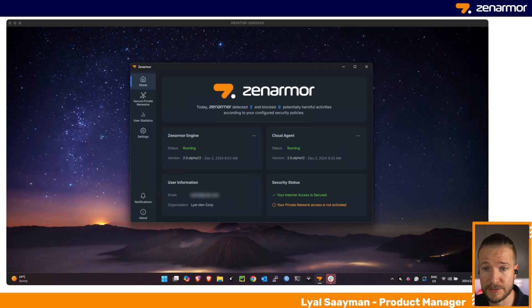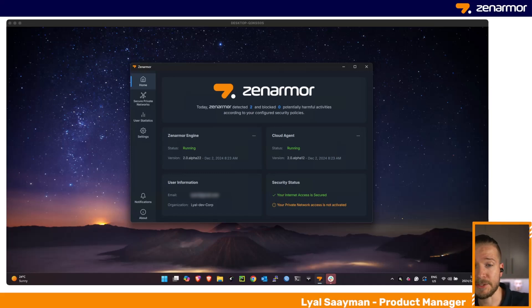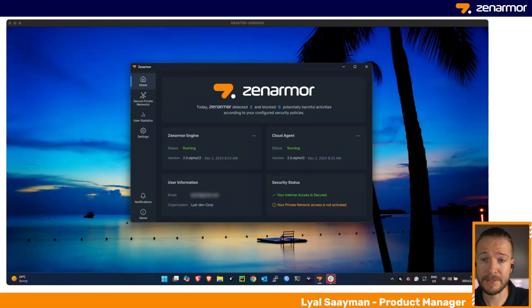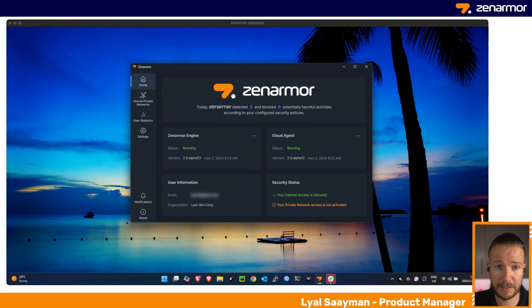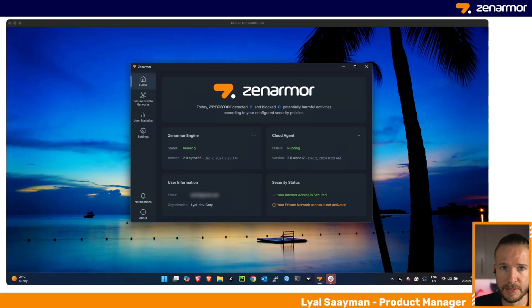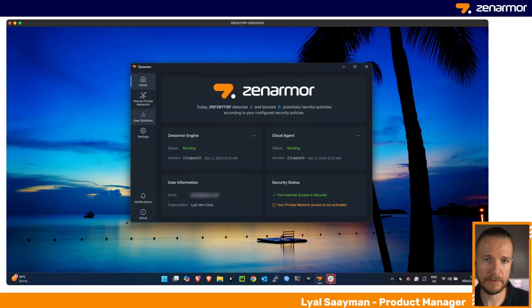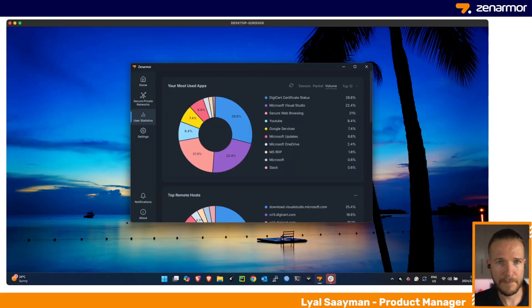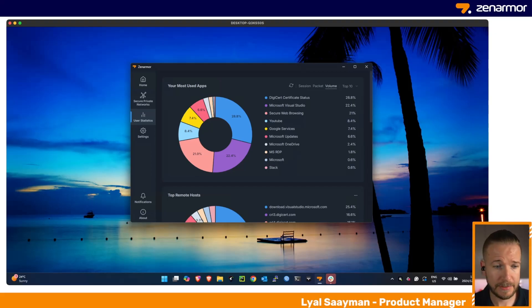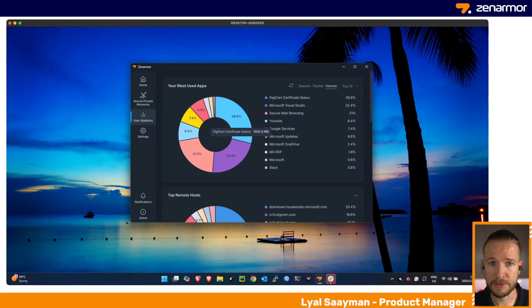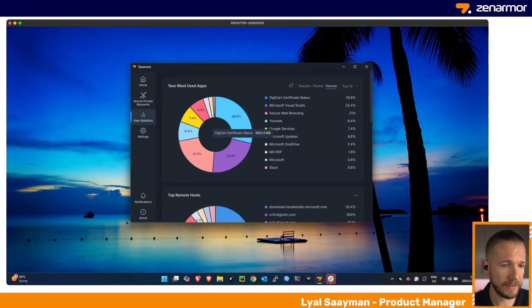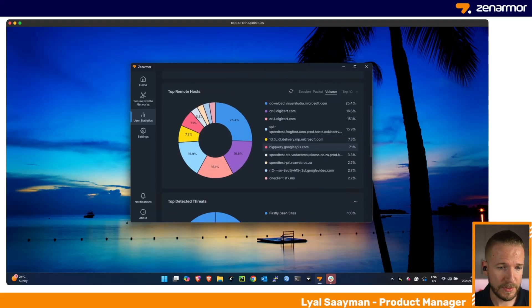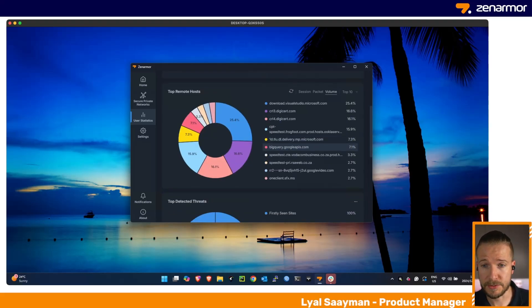This is the agent that facilitates communication between this endpoint and Zen Console, which runs in the cloud. We also include basic user information and security status. Also included in this interface, we've given you some very basic user statistics which can be used as diagnostic information if you need to troubleshoot something. We've included things like your most used apps and your top remote hosts—where these users are connecting to on this machine.